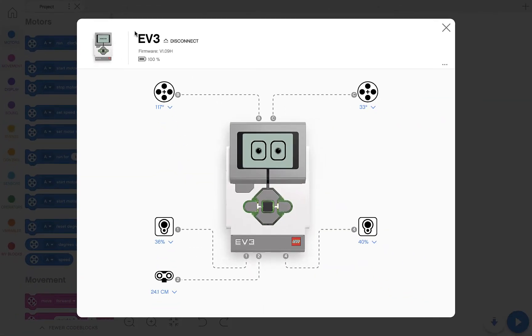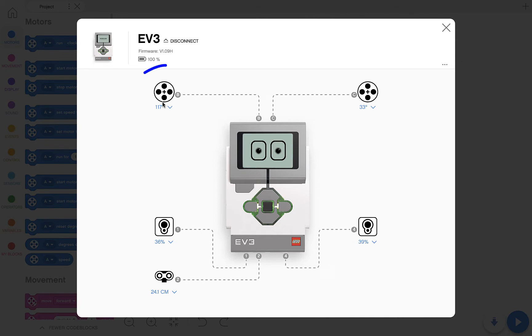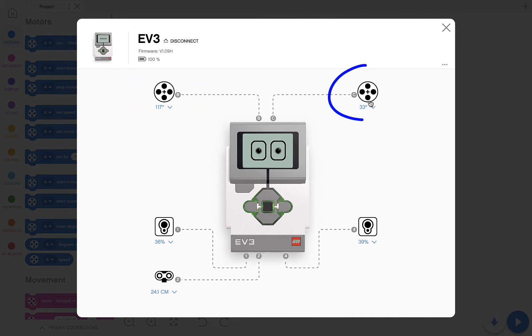When we open this, first thing we're going to do is make sure the motors are connected and they're working. You should have B motor connected here, C motor connected here.